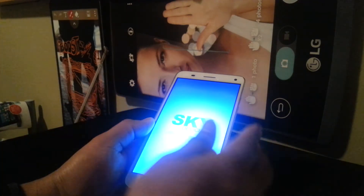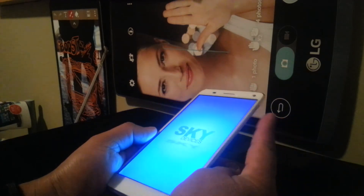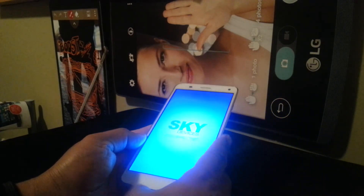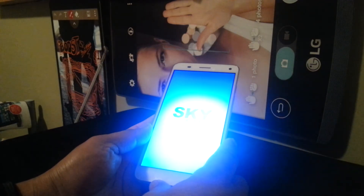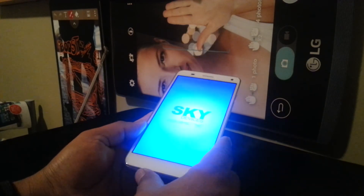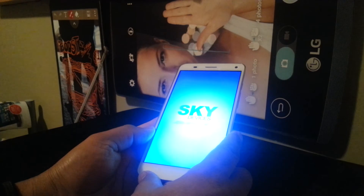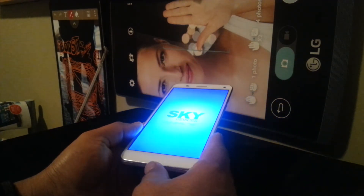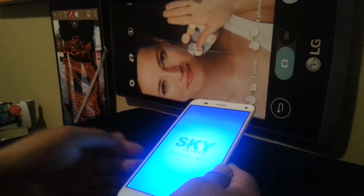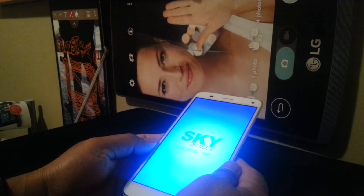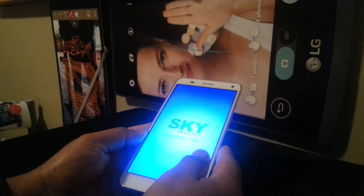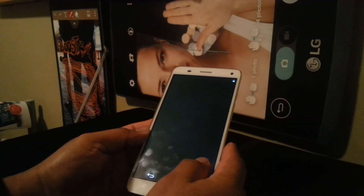I also have another video on how to reset this phone using the external buttons — useful for when you forget your Google account or passcode and can't get past the lock screen. Search for my Sky 6.0 hard reset video and follow those steps. The hard reset using the volume and power buttons also helps calibrate the motherboard, which is useful if the phone is shutting off randomly or not working properly.